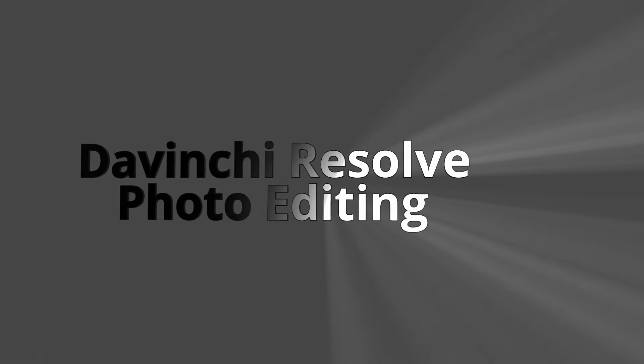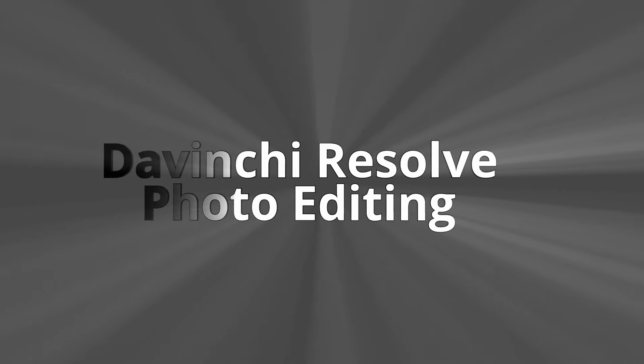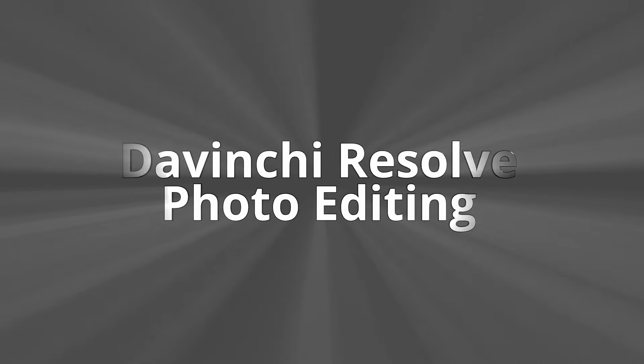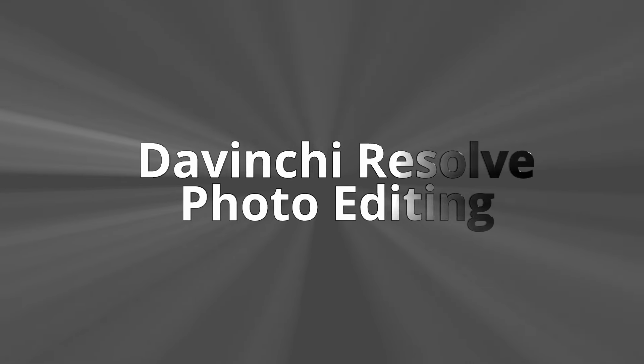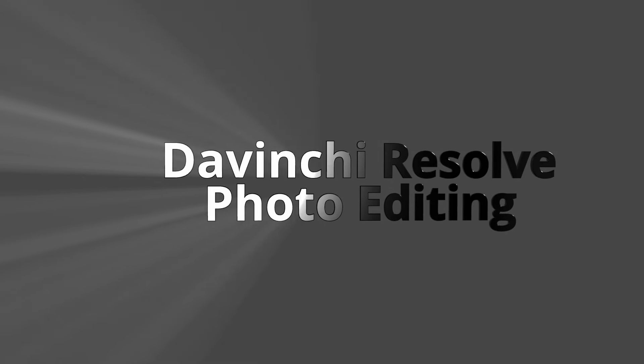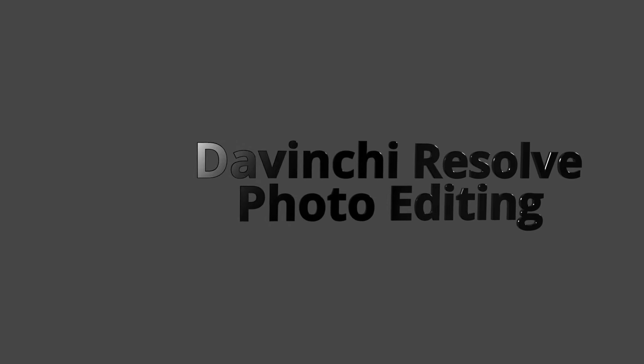In this video I'm going to show you how to edit your photos in DaVinci Resolve and export them in what I think is the fastest way.